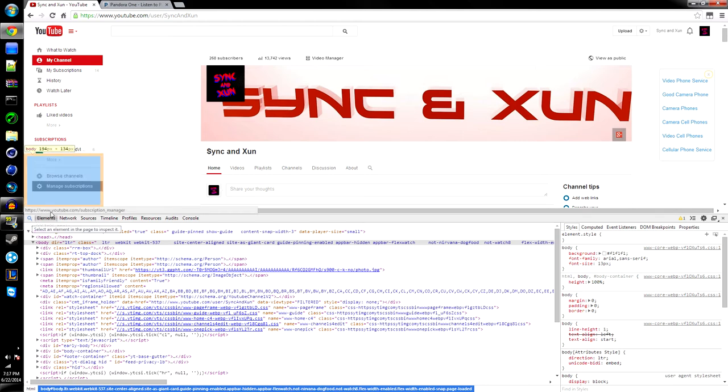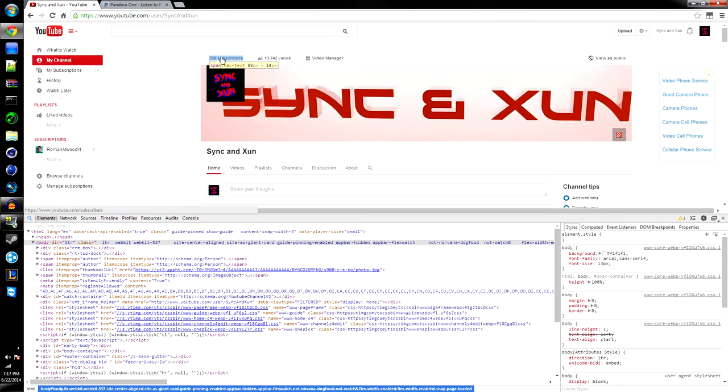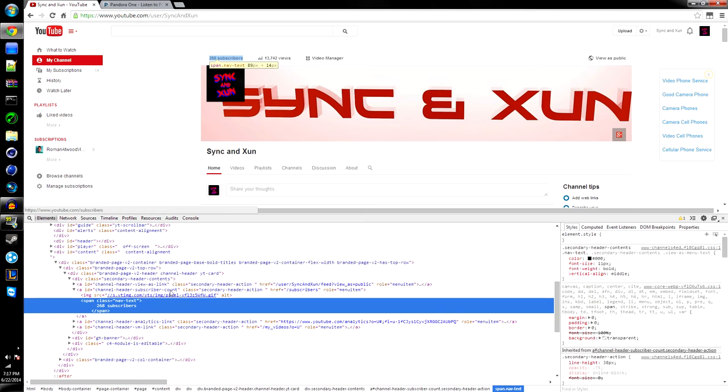Simply press that, hover over what you want to change. In this case, we're changing subscribers. Tap once, doesn't matter how many times you tap really, but it'll highlight subscribers right here.